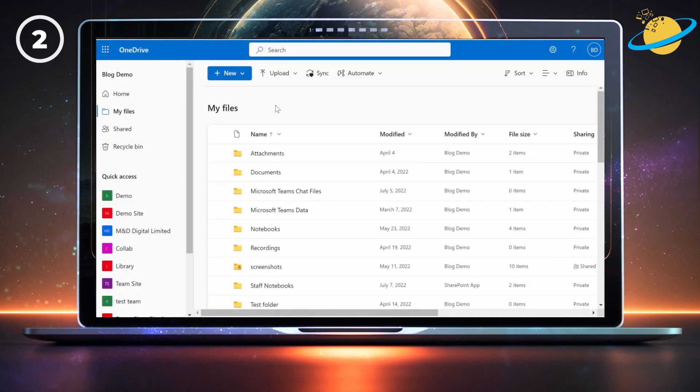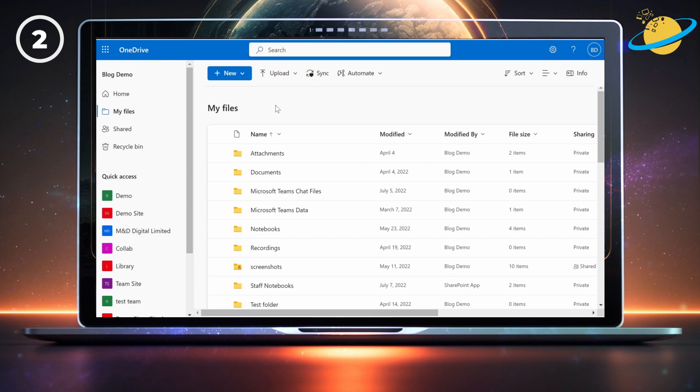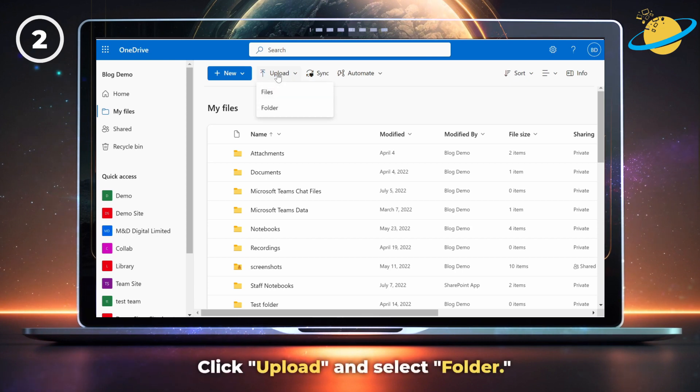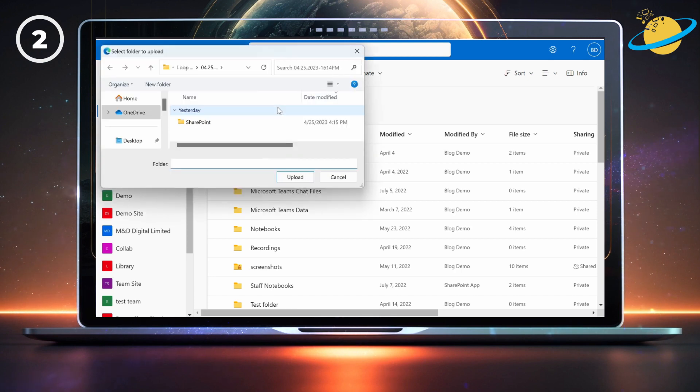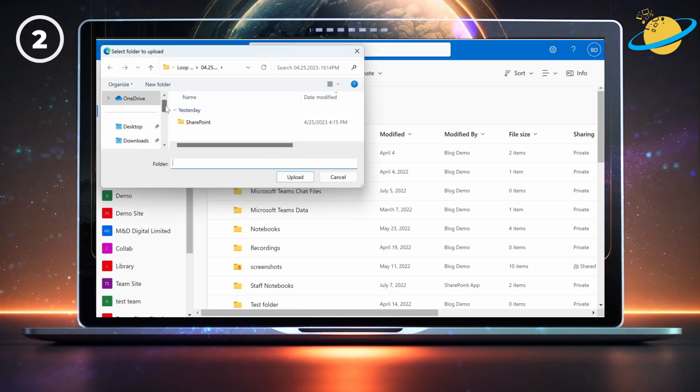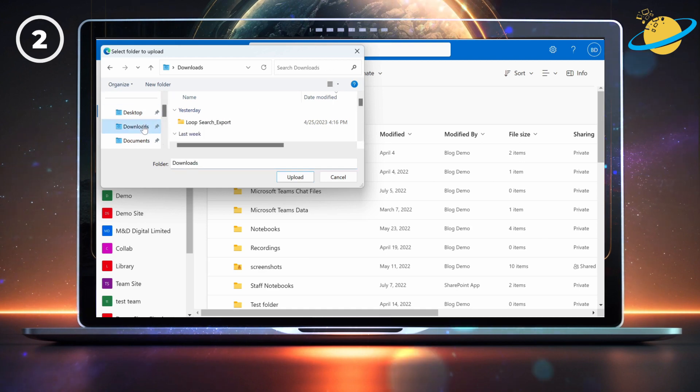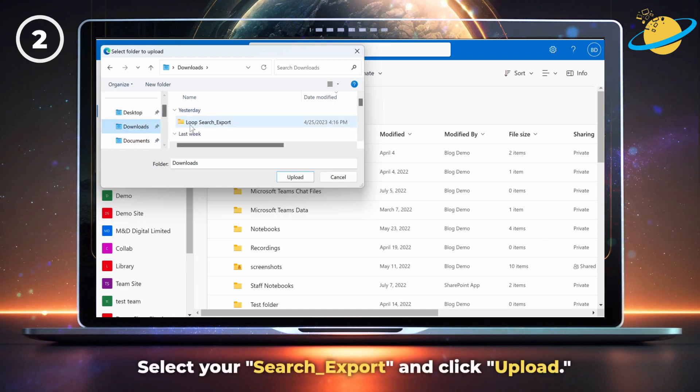Fluid files can't be opened from your local device. So you'll need to upload the results in OneDrive. There, click Upload, and select Folder from the drop-down. Then select your results folder and click Upload.